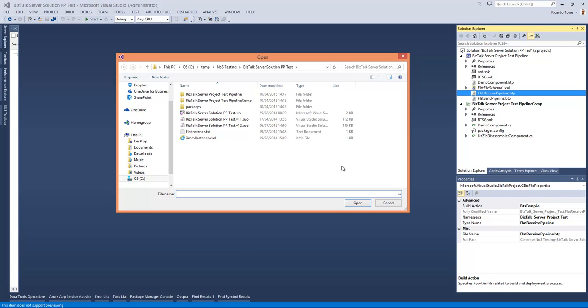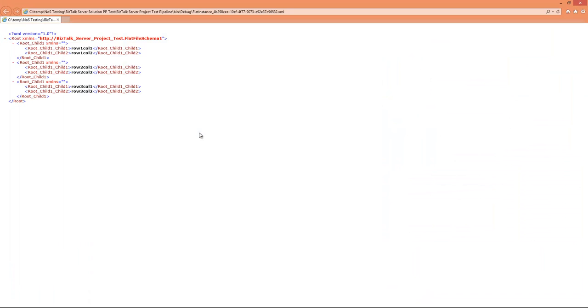A file picker will open and you can choose the instance of the message that you want to pass through the pipeline to verify if it's processing as expected. In this case this is a flat file receive pipeline that accepts this message, and as soon as I select the message you can see the pipeline executed, converted into XML as it would do in BizTalk, and the message automatically opens so we can verify if it's correctly executing.